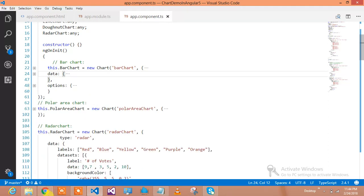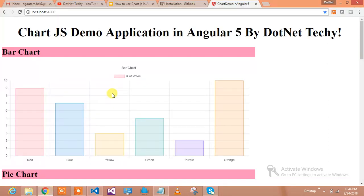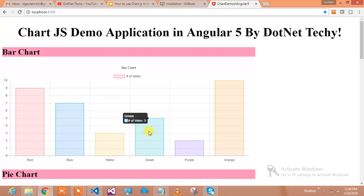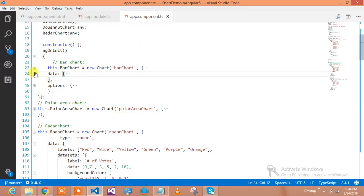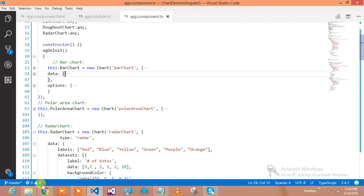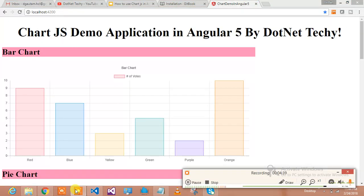So we are done with the bar chart. You can see the bar chart with its title coming from the chart options. These are the labels, and these are the data numbers. Red has 9 volts, blue has 7 volts, yellow has 3 volts, and green has 5 volts. This data is defined in the data array of the bar chart.